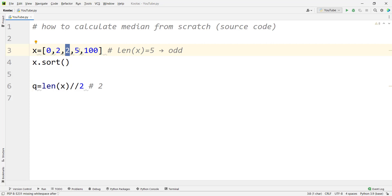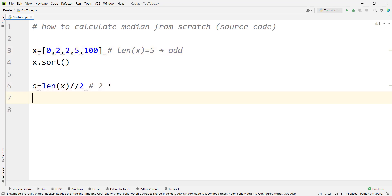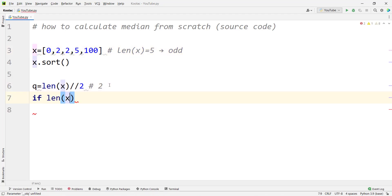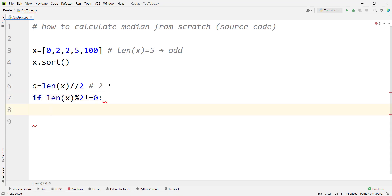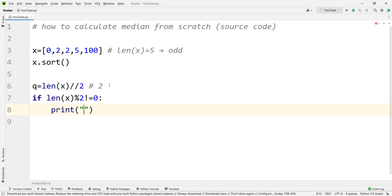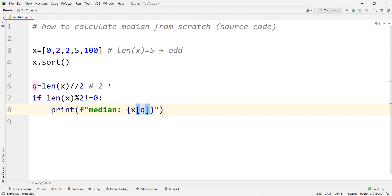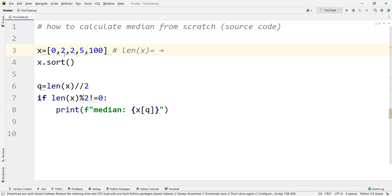If len(x) is odd — meaning the remainder of len(x) divided by two is not equal to zero — then we print that the median is equal to x[q].